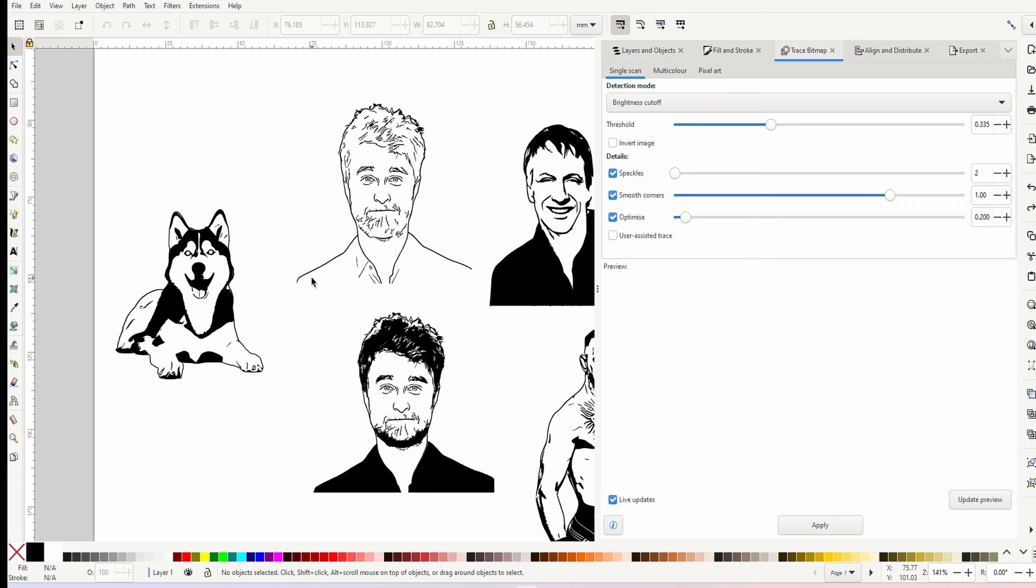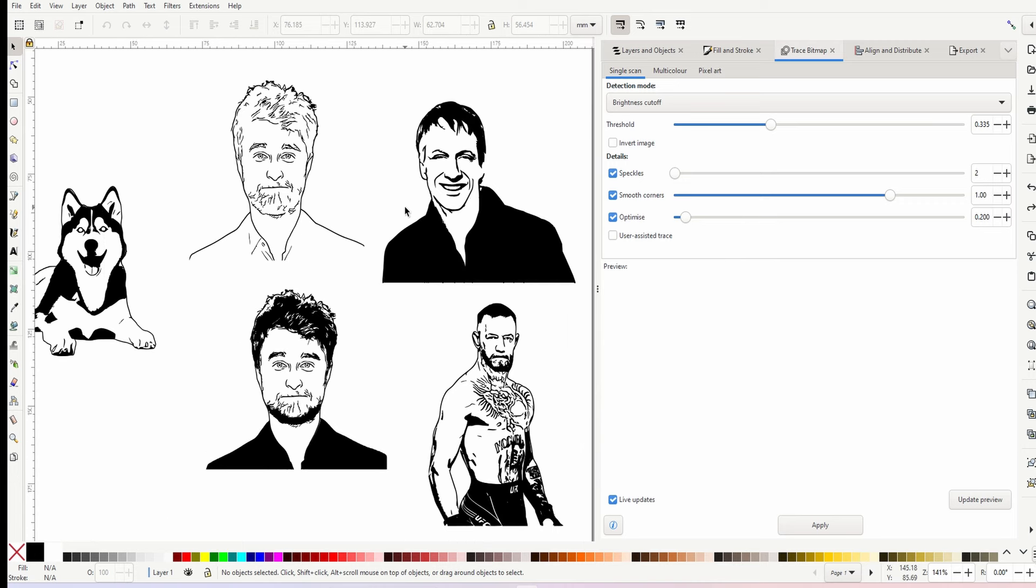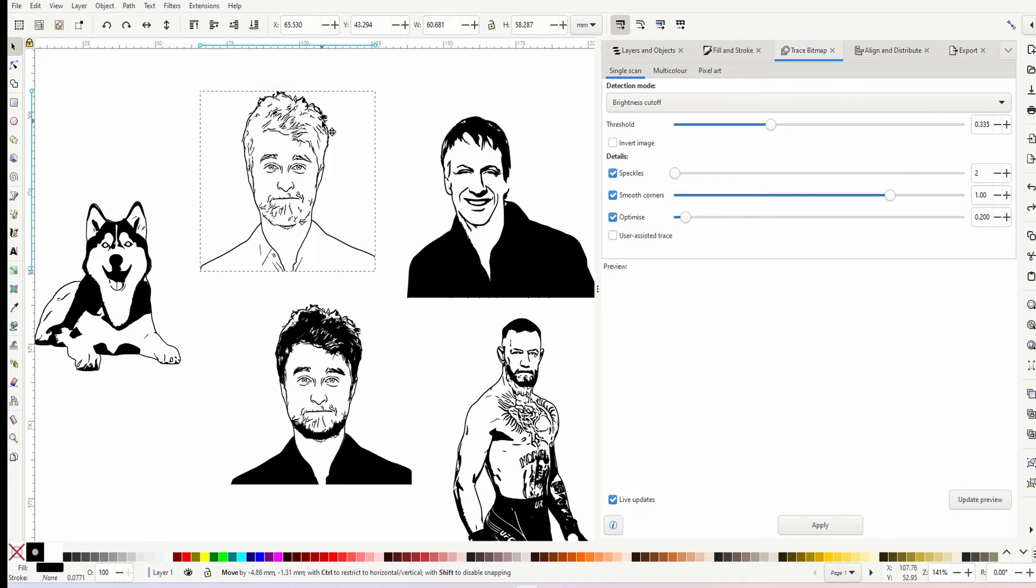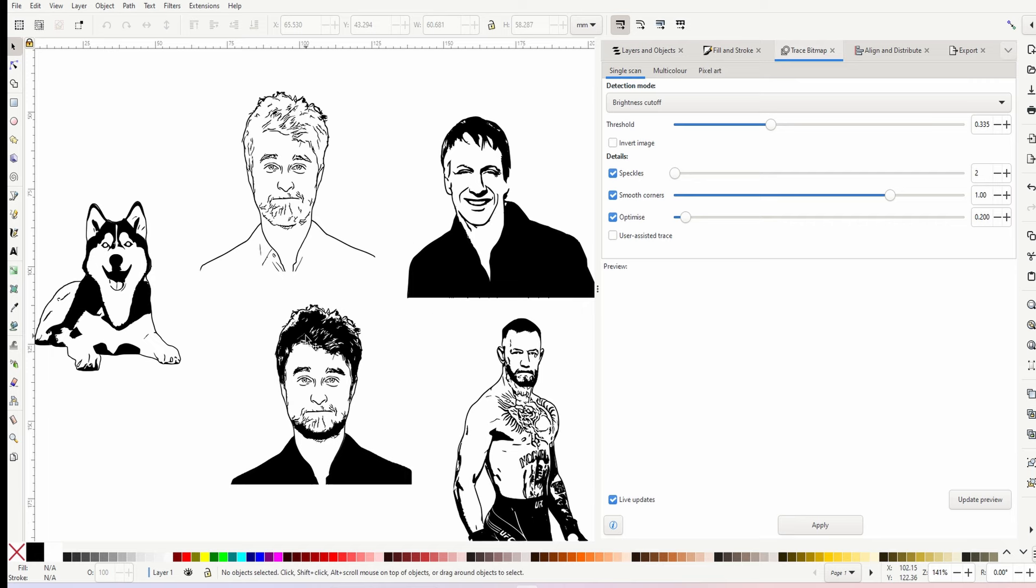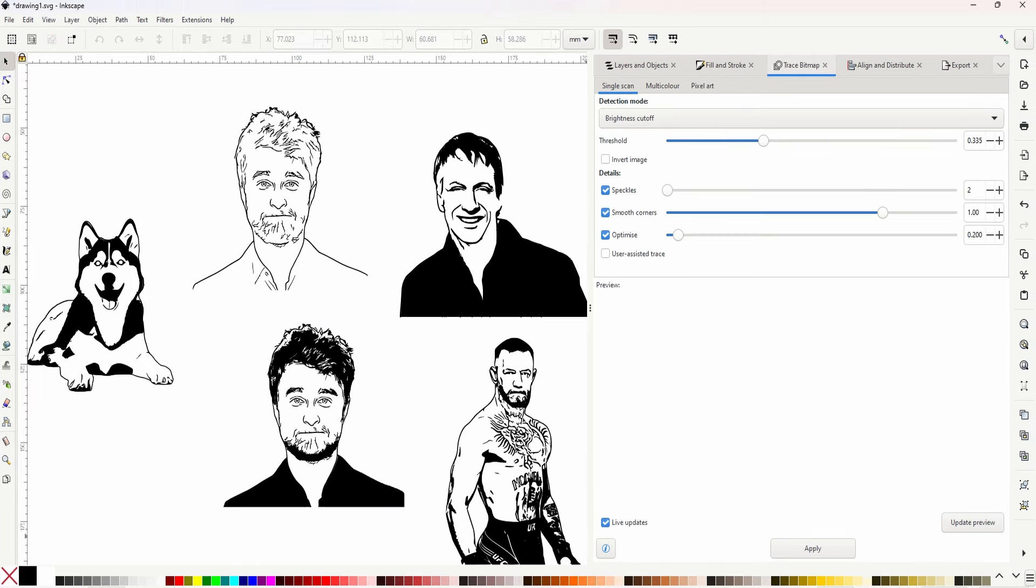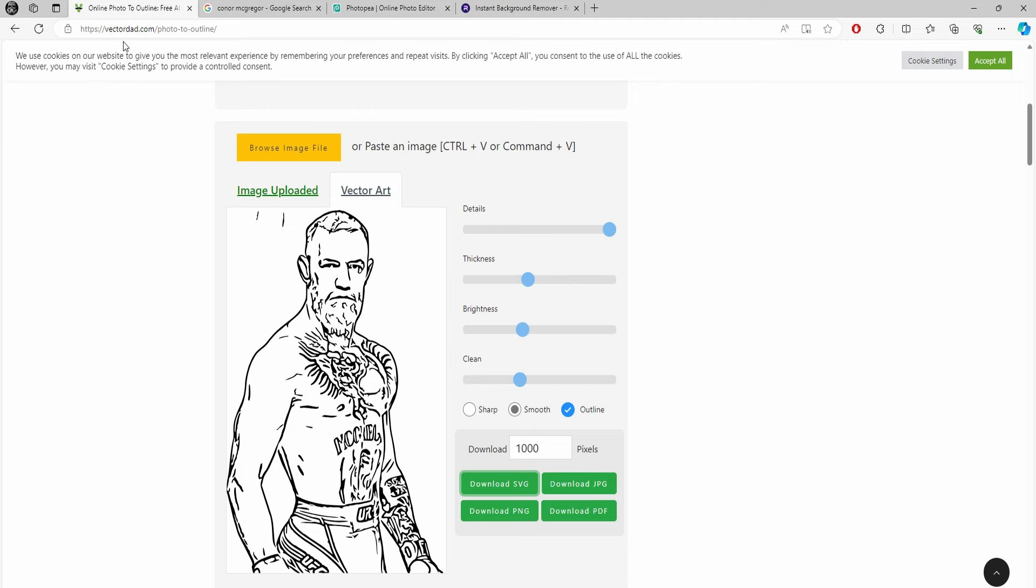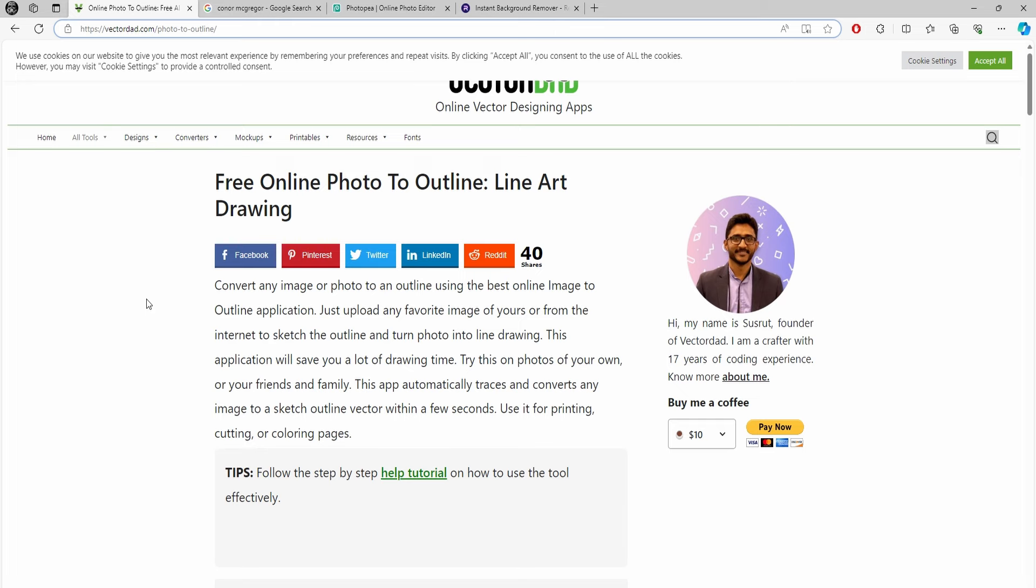It works with animals, it works with people. It's very simple to do—you can generate this with just one click, but we'll go into a little bit more detail. This website I found is called vectordad.com. It was created by this gentleman here, and it's a tool called photo to outline. I'll put a link in the description.